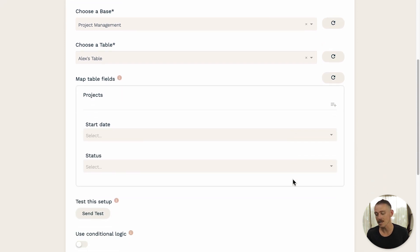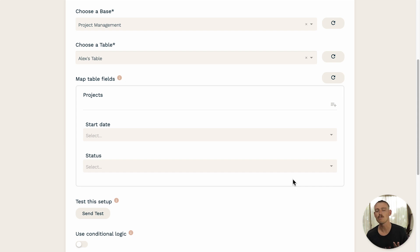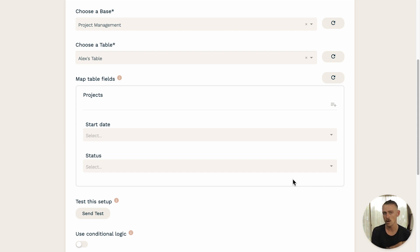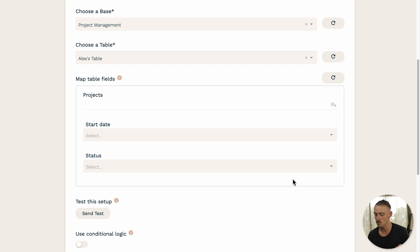Now, it's time to select what submission data you want to merge to your Airtable. And this is a simple process of selecting which Paperform fields you want to populate which Airtable fields.